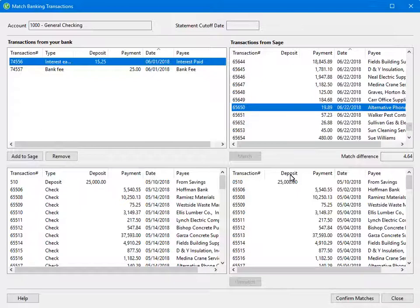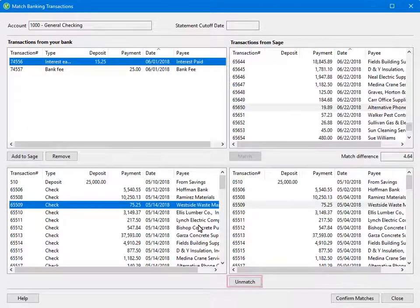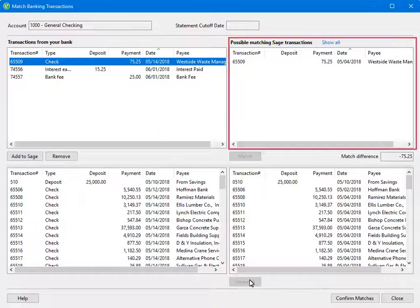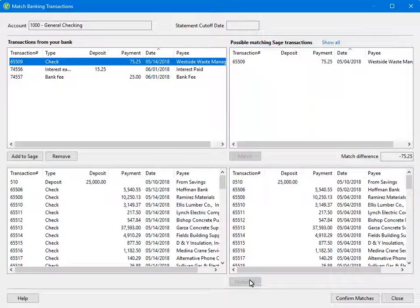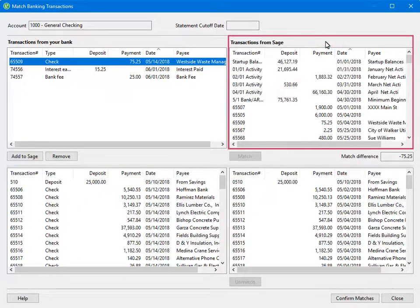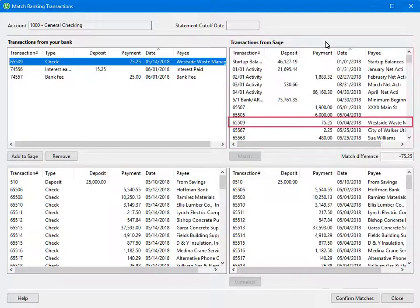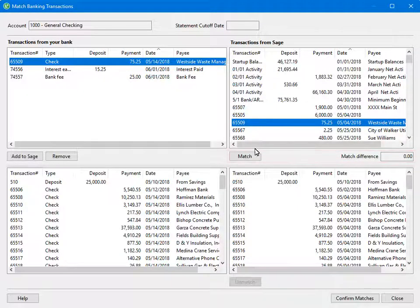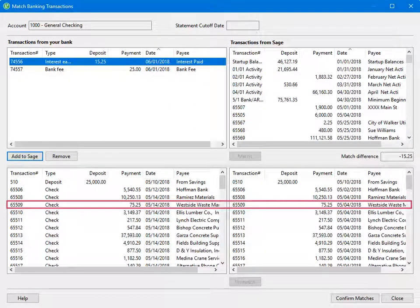Let's take a look at how to unmatch an item that is a possible match. Select the item in the bottom left, then click Unmatch. The transaction is now back in the bank transactions as well as in Sage. When you unmatch transactions, the only transactions that show under Sage is the transaction you unmatched. To view all possible matches, click Show All and all transactions appear. Select the appropriate match for the bank transaction, and you will see there is no match difference — the Match option is now available. Select Match to match these transactions, and they now display in the bottom portion of the window.